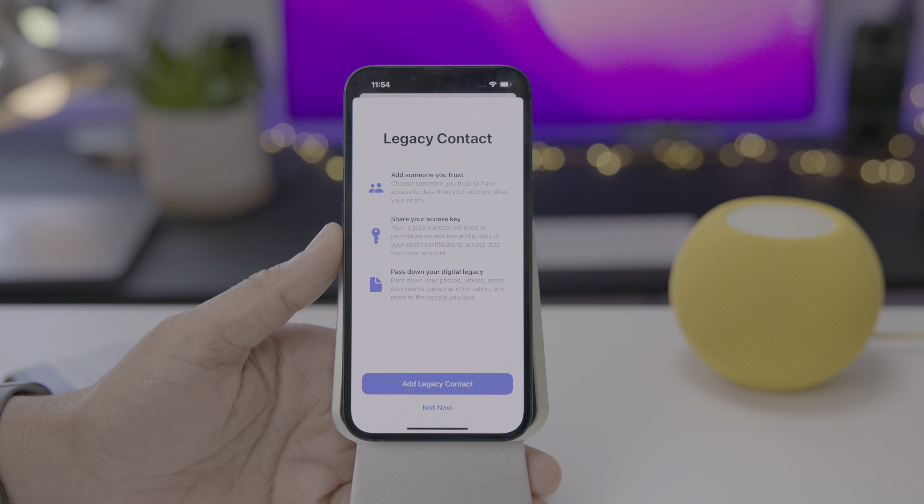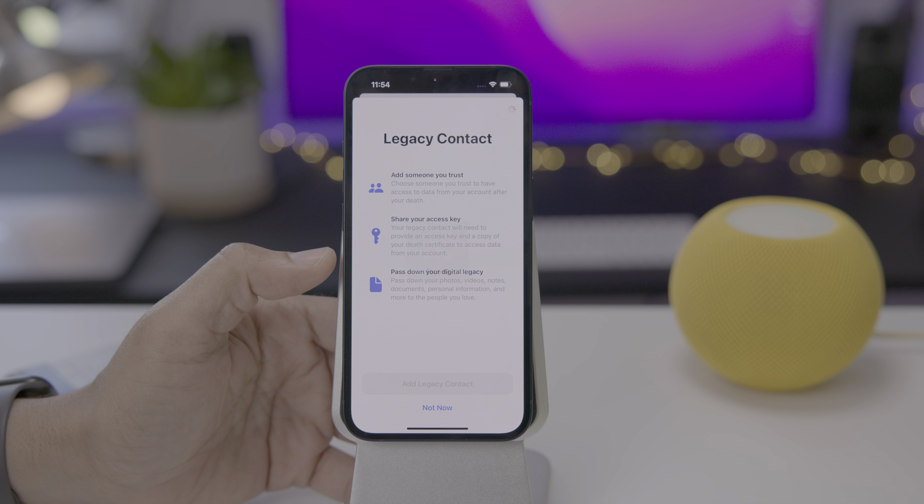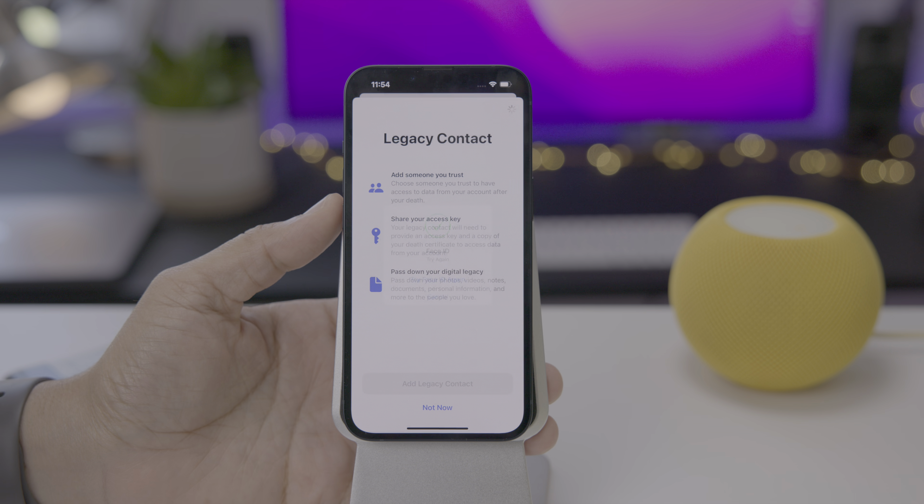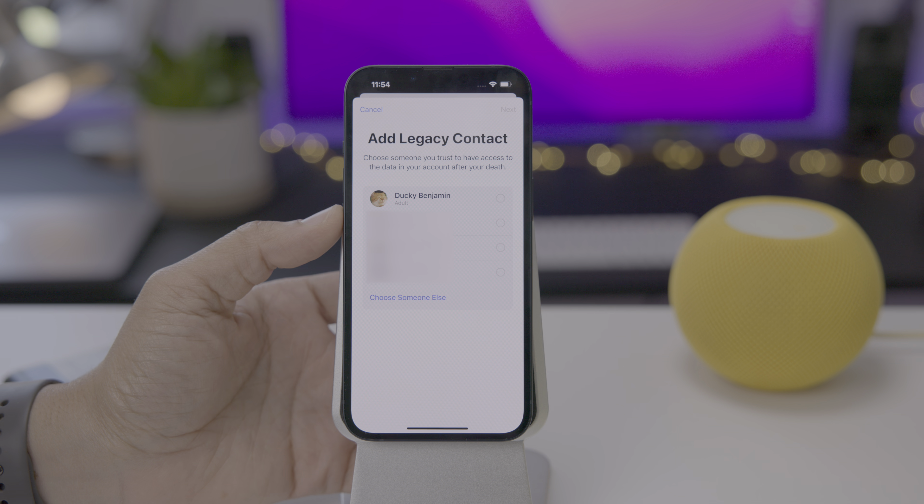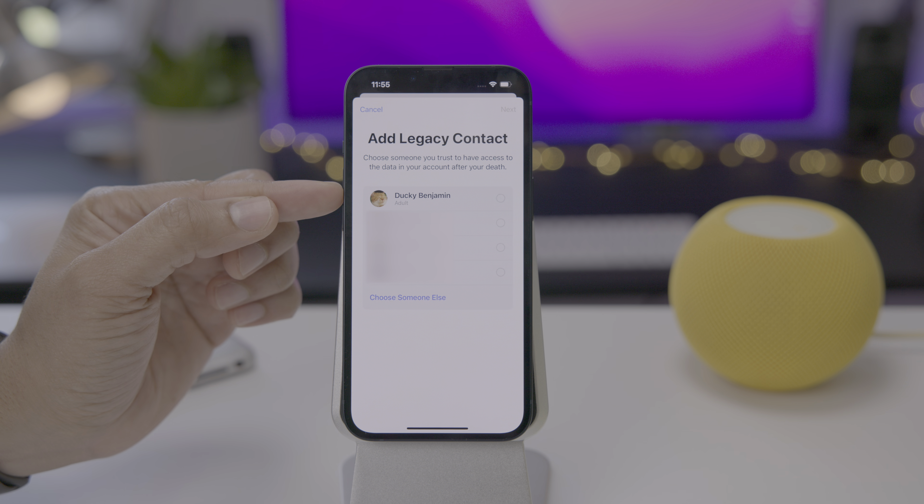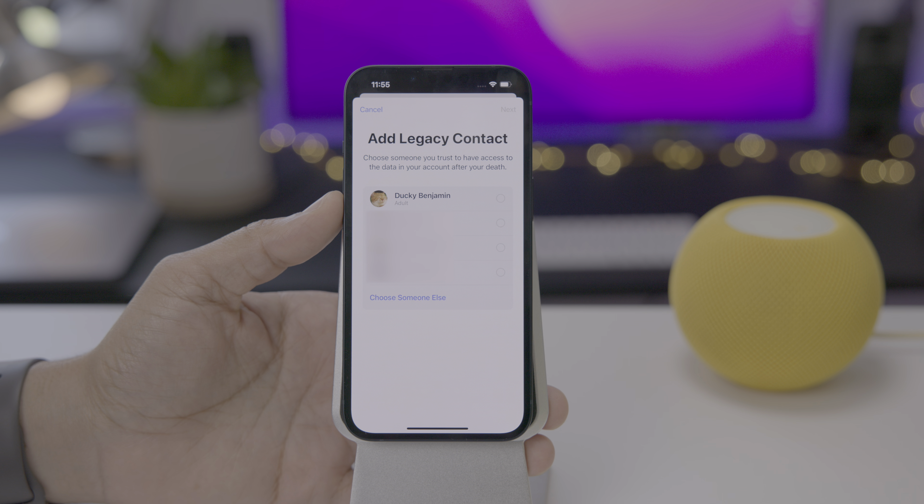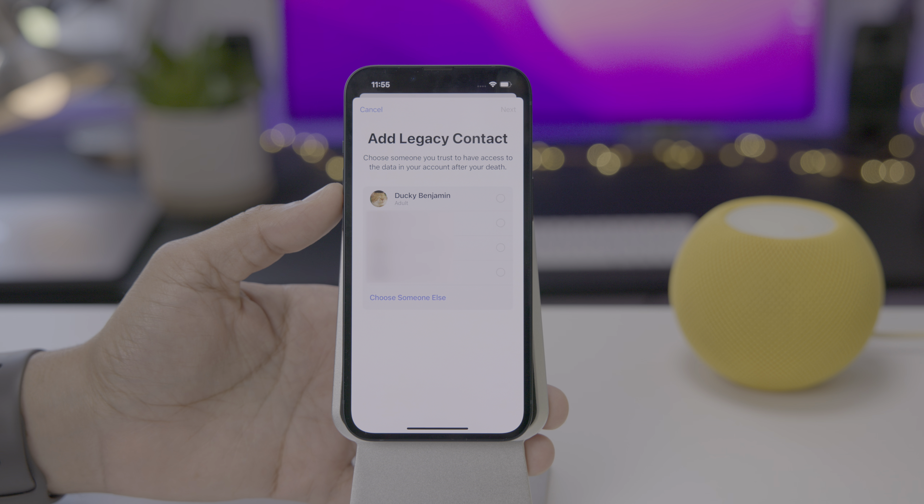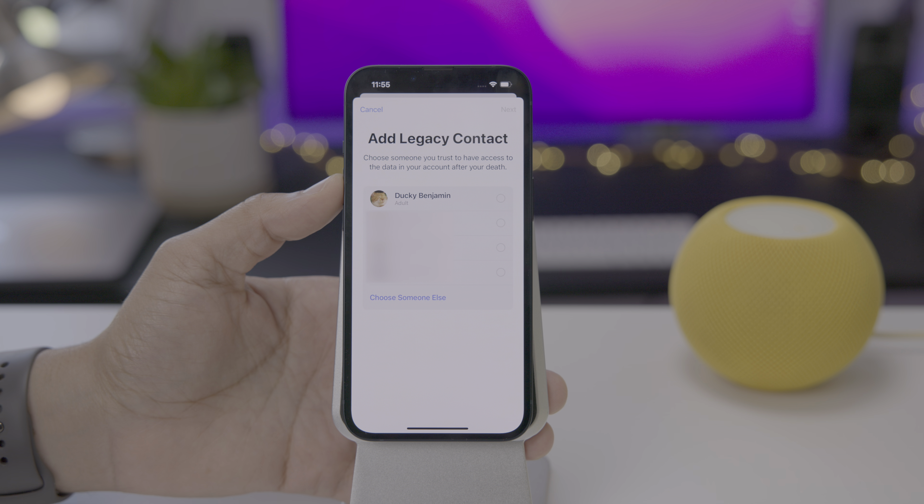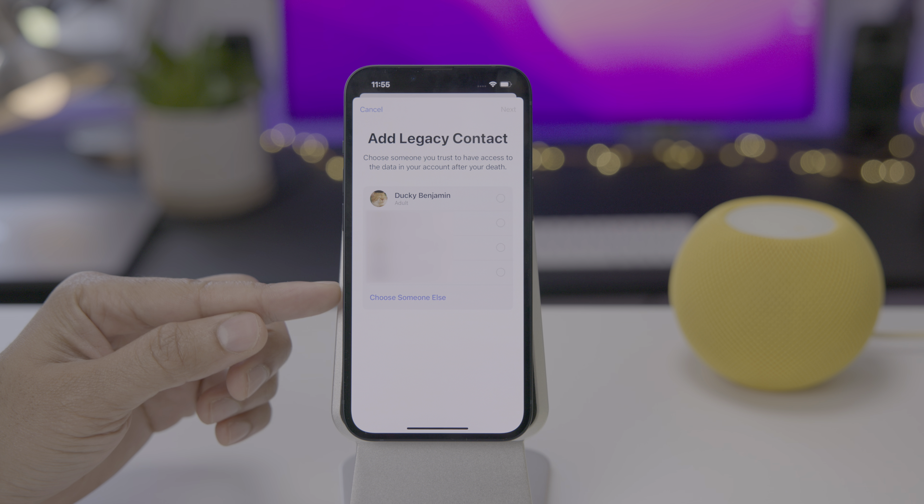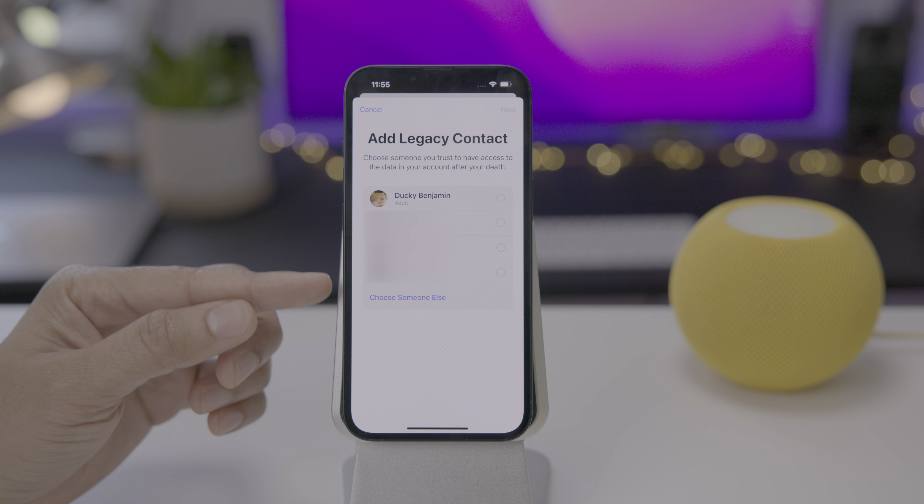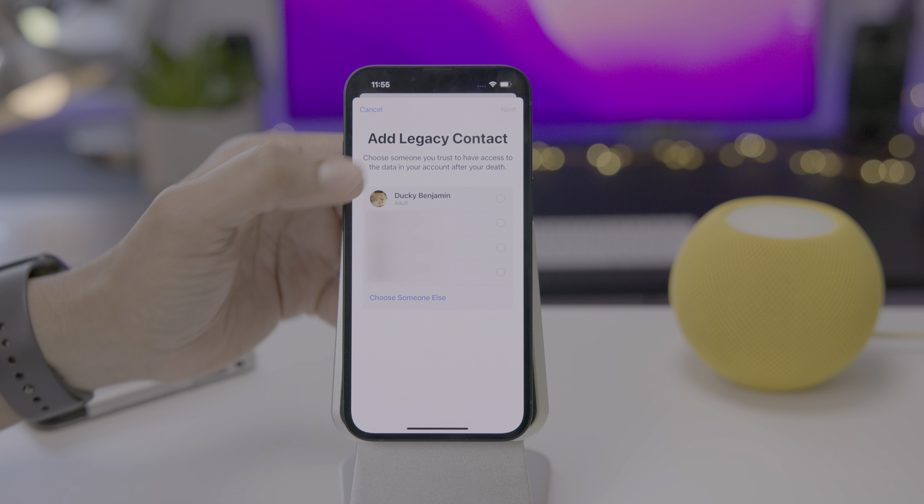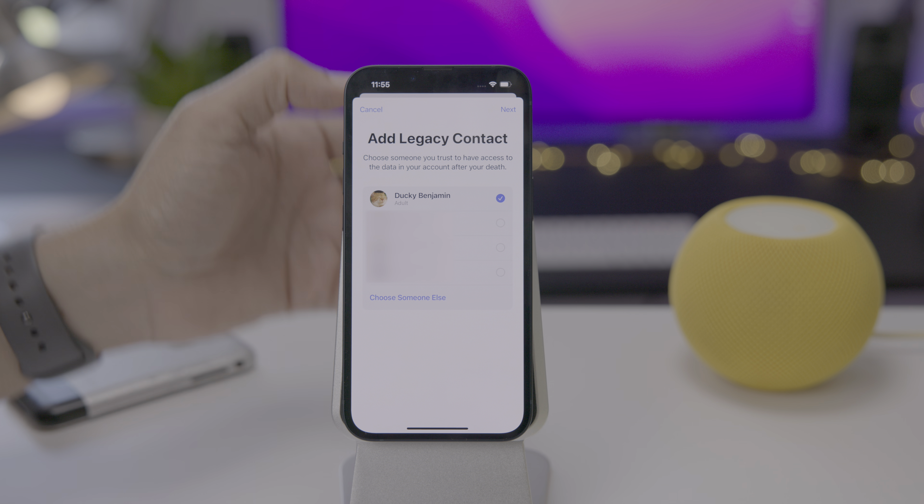Let's go ahead and get started. Let's add our legacy contact. It's going to ask you to verify with face ID. Go ahead and do that. Here it is at legacy contact. It automatically fills in your family share contacts. So if you're using family sharing, those members will automatically be displayed here. You can also choose someone else down below, and that will allow you to choose from your general list of contacts. Hopefully you trust the people that are in your family sharing group, and that allows you to easily select one of those members.